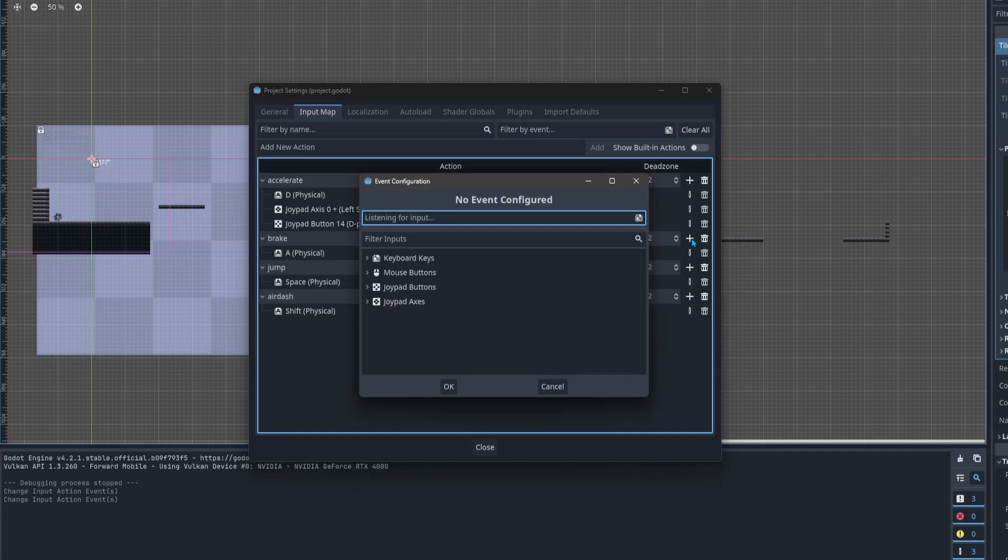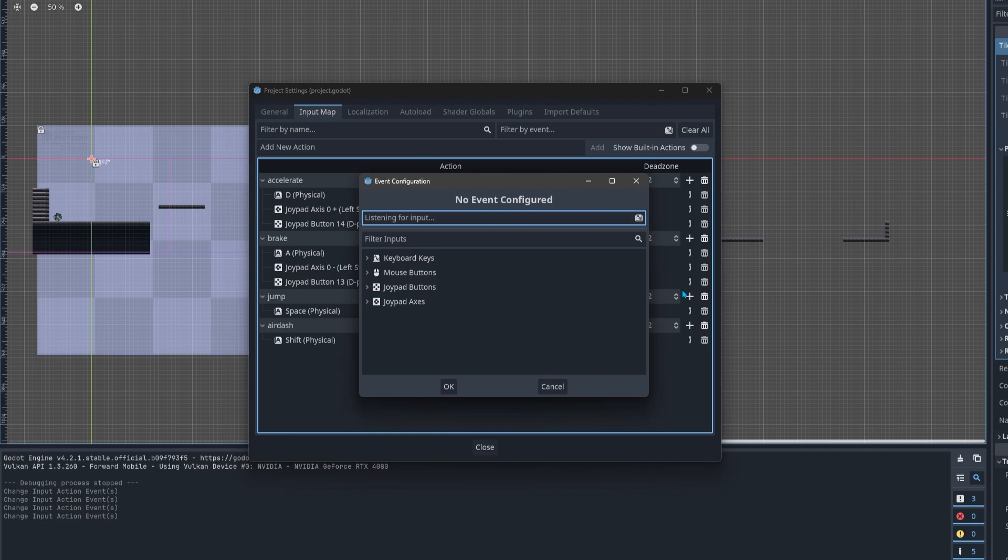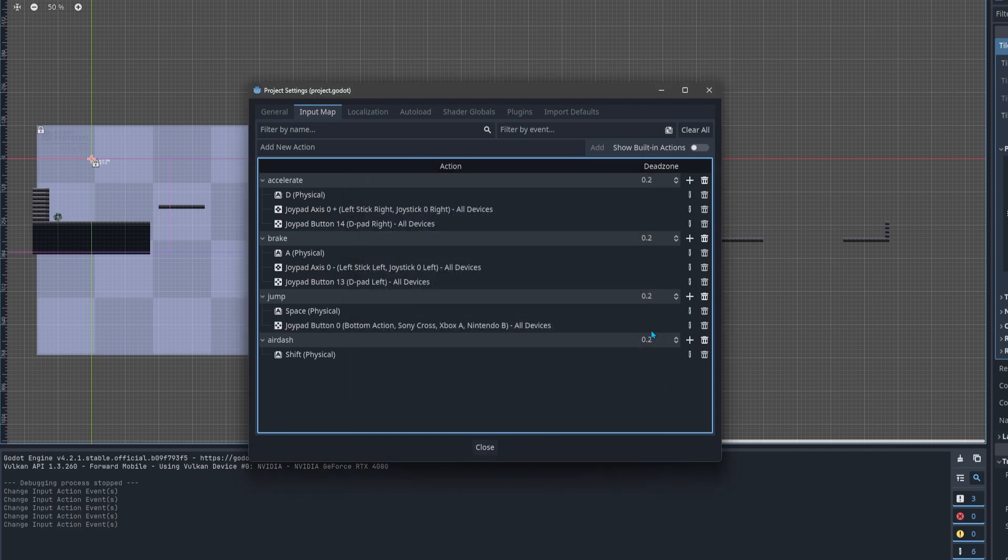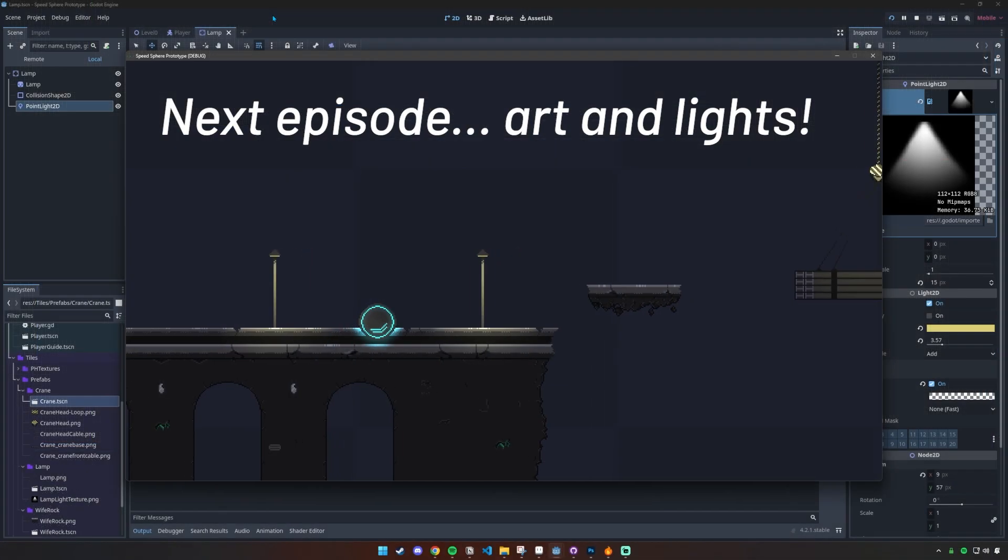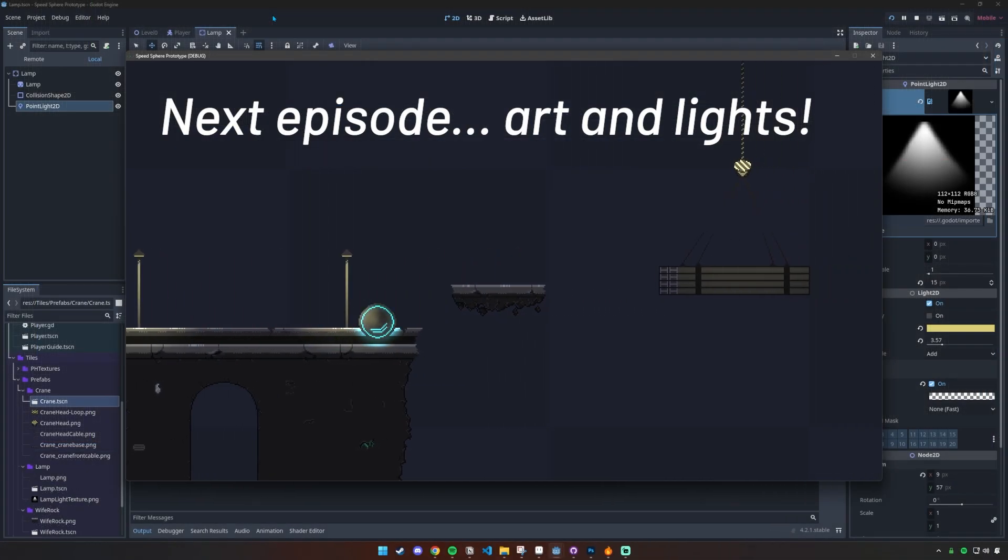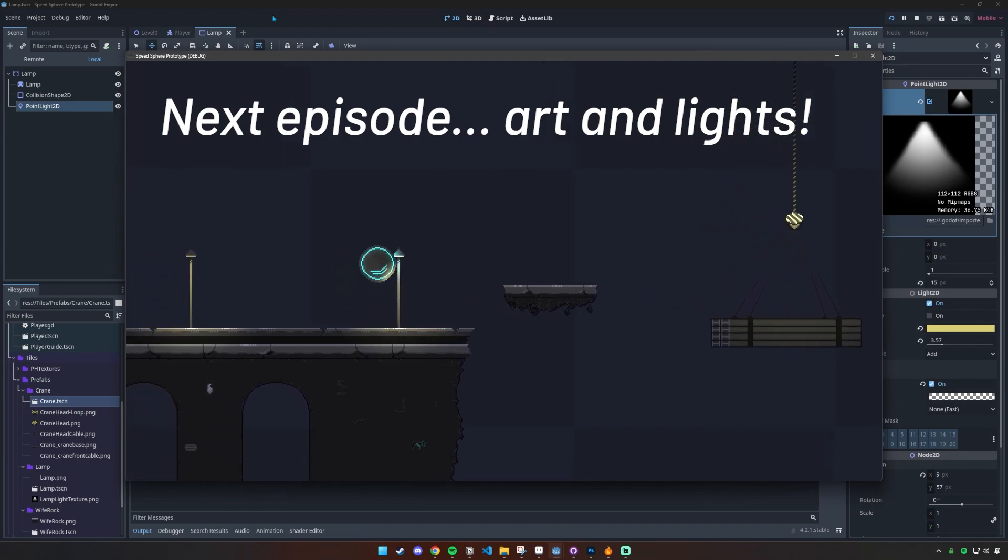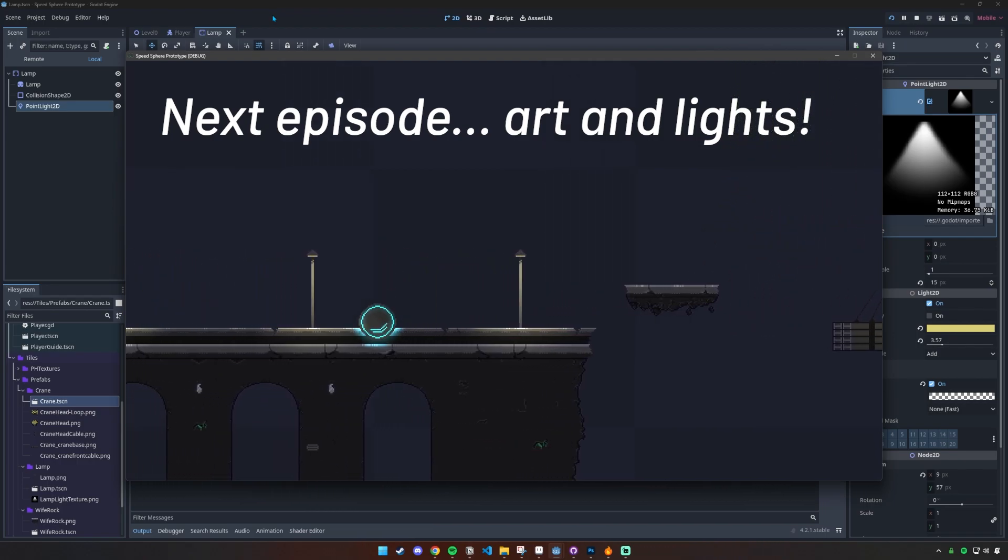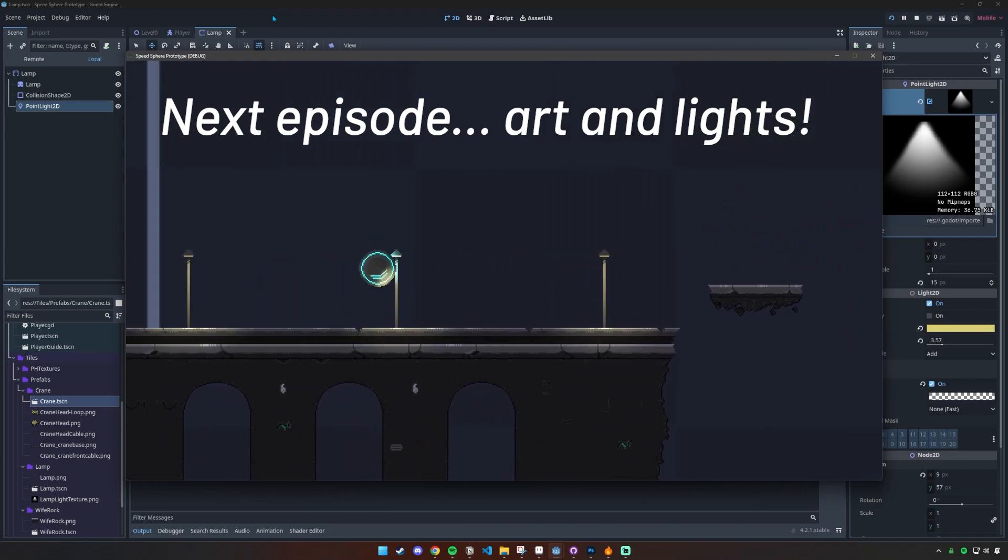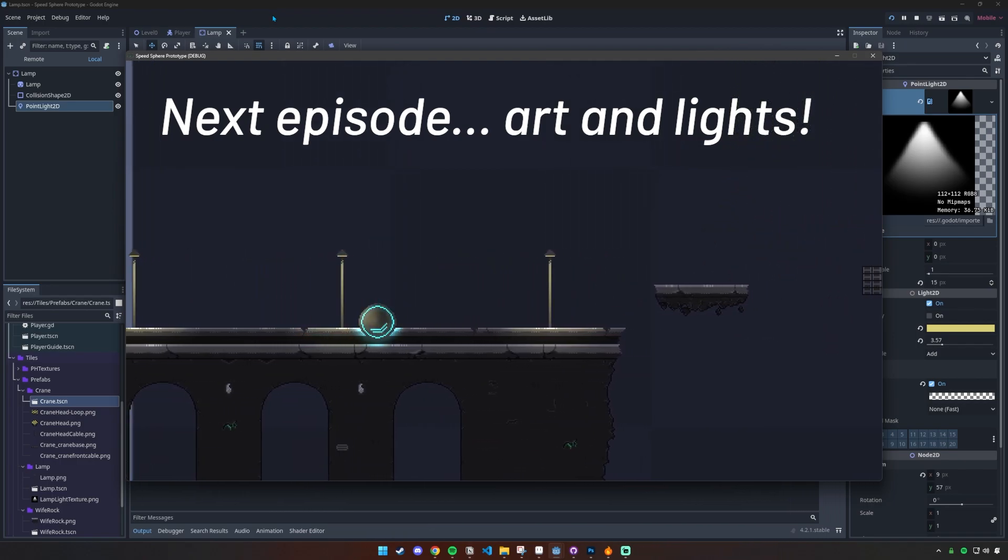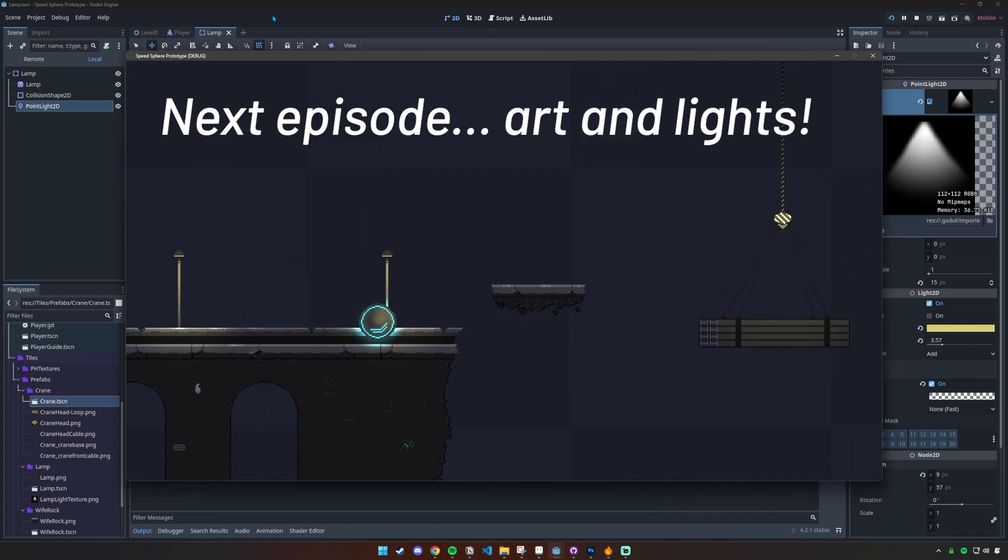Also mapped in some controller inputs to save my poor spacebar, and that just worked instantly, so cool. Lots more to do, like finishing up the jump assists, finalizing the abilities, and starting on the artwork, but those will be for future videos. Thanks for watching, we'll see you next time.